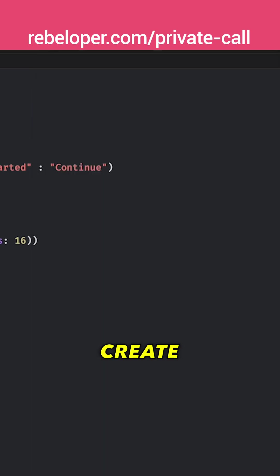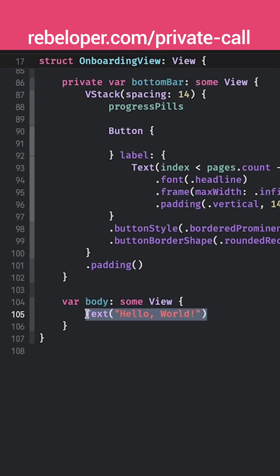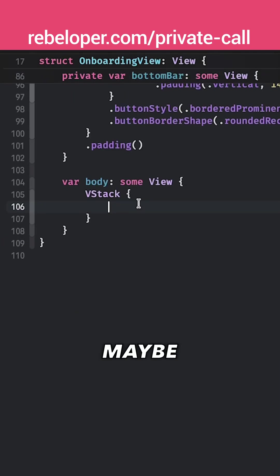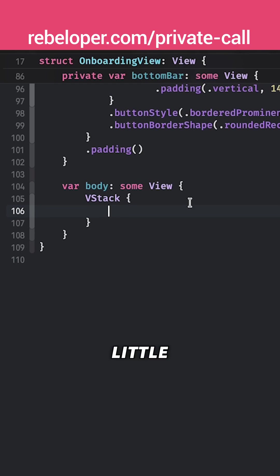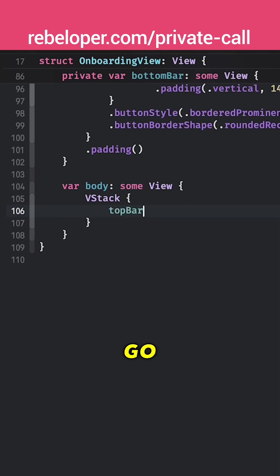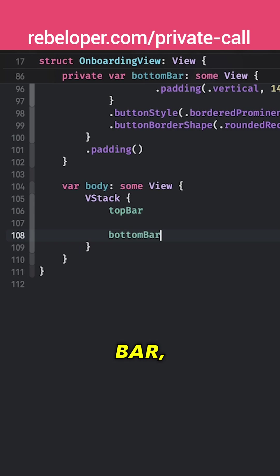So let's create our VStack instead of our Hello World VStack and maybe just scroll a little bit up. We're going to have a top bar, there we go and then our bottom bar, great.